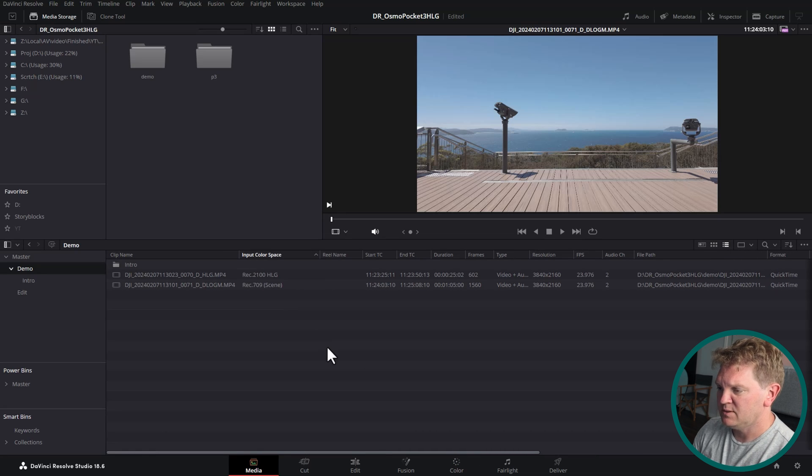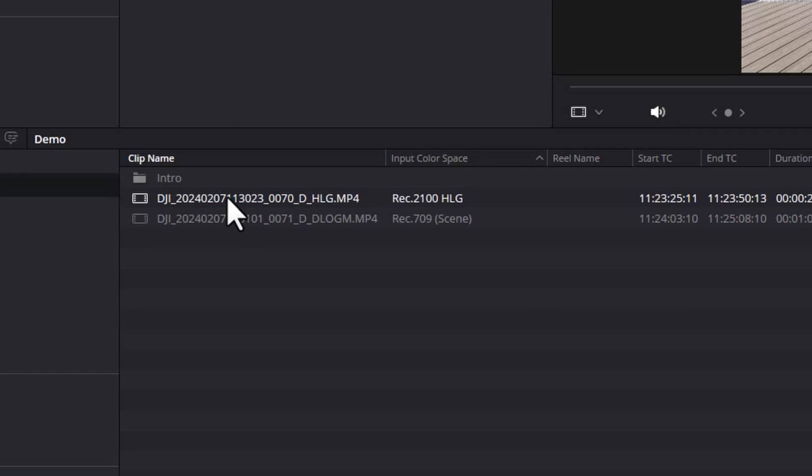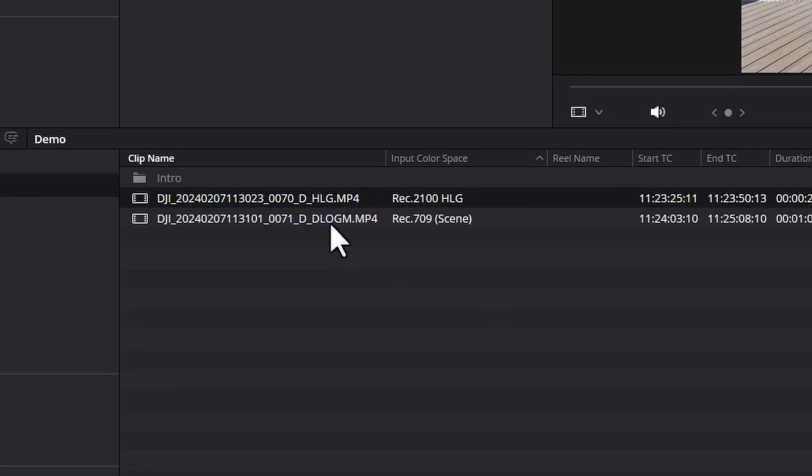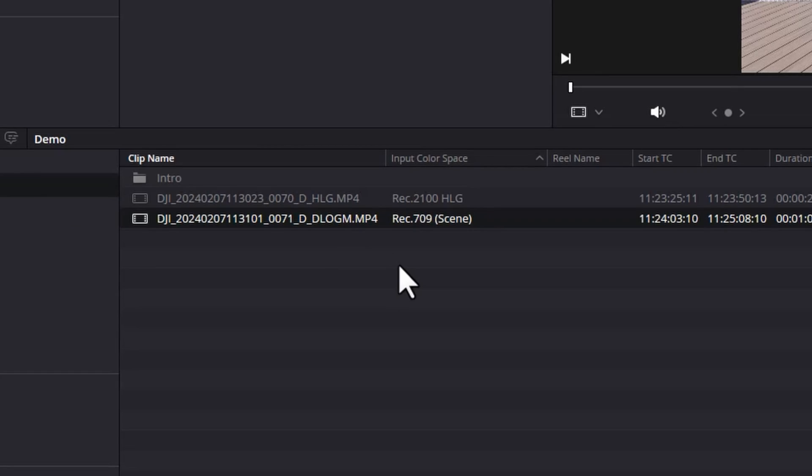Straight away you can notice that this first clip, which was shot in HLG on the Pocket 3, is set as Rec 2100 HLG. That means this file is recorded using a much bigger color space than this second D-LogM clip which has just been recognized as Rec 709.